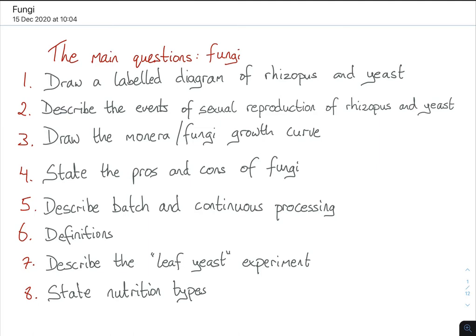Usually students do Monora first and then they do fungi, which is fine. I would certainly have done cell division before either of those chapters, but particularly for fungi because cell division comes up quite a bit in sexual reproduction and it's more cohesive if you have that chapter done beforehand. However, some teachers don't do cell division beforehand, so you might just have to learn the words.